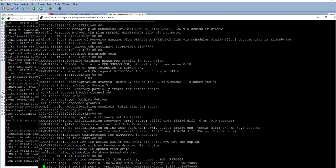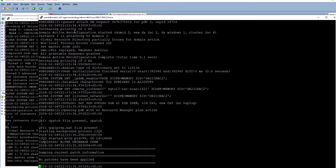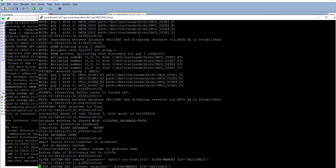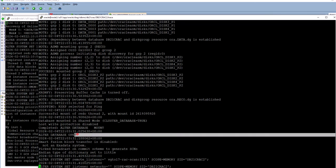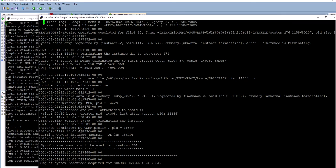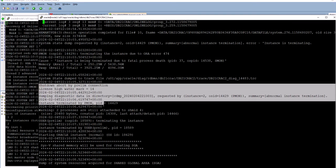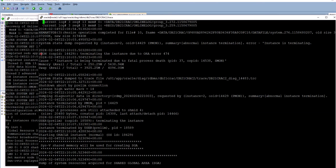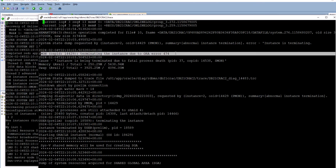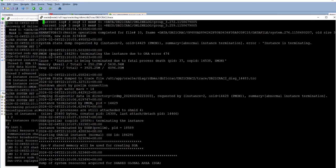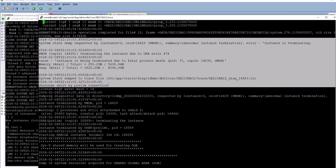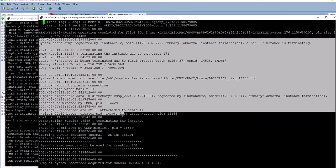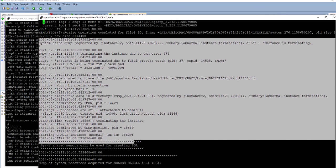This is the initial startup — you can see 22:03 was when the instance was initially started up. These are all the instance startup messages when it opened at 22:03, and then it crashed at 22:10. This is essentially an instance shutdown abort because I killed the SMON process. A background process died, so PMON terminated the rest of the instance at 22:10 — it did a system state dump and went down.